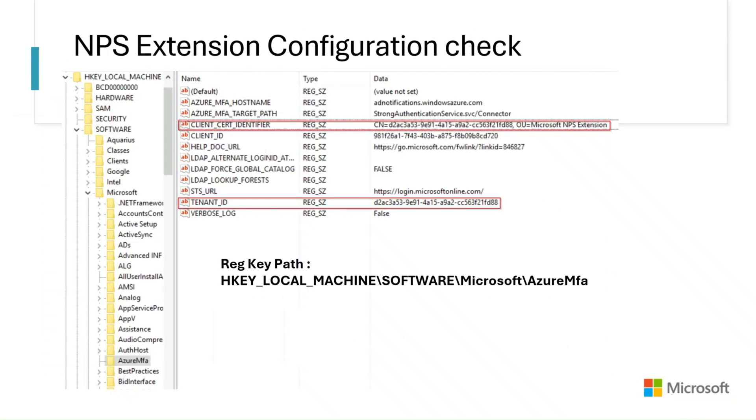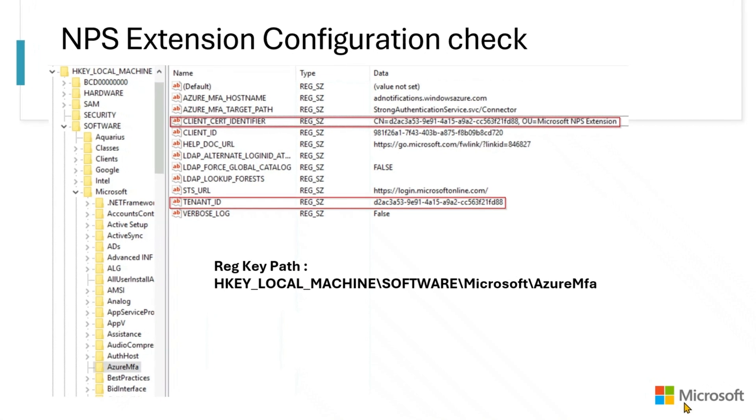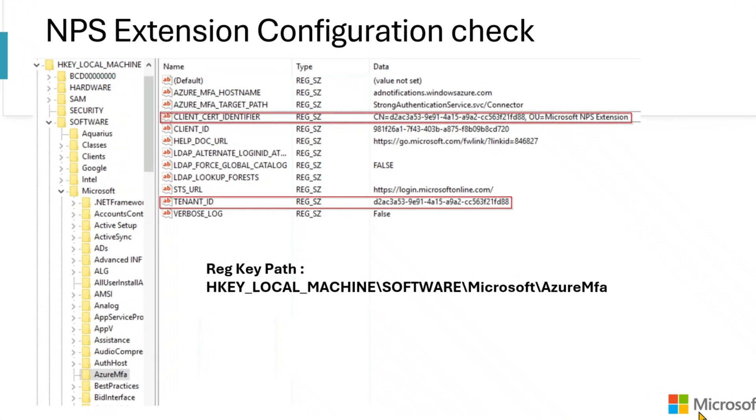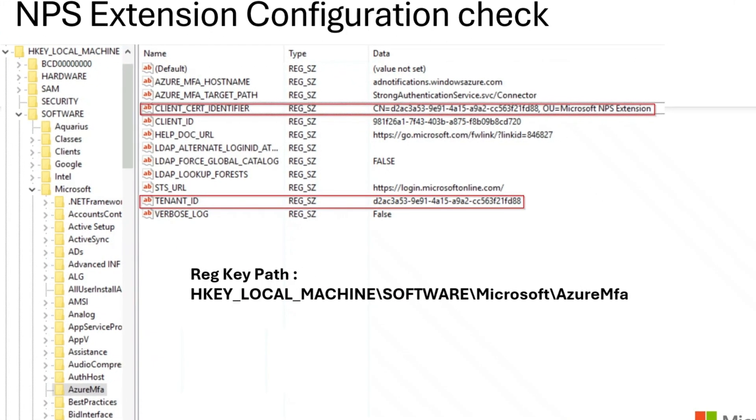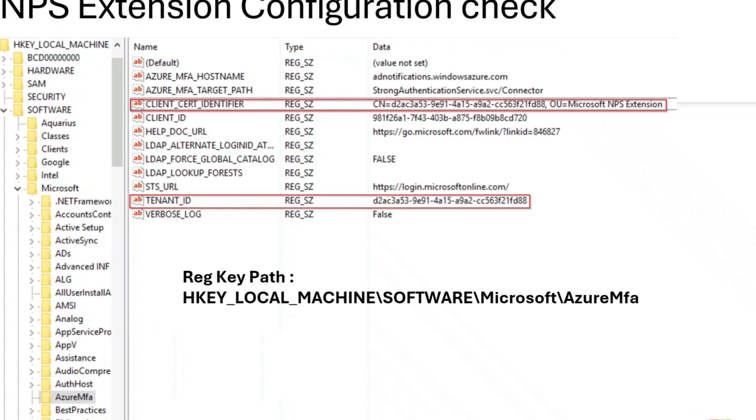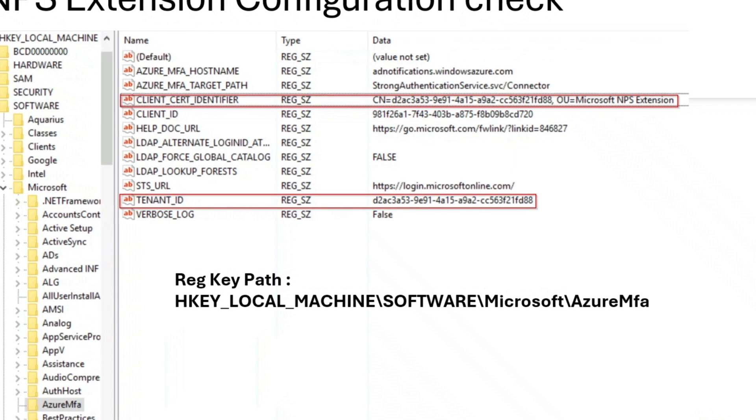Post installation, you can find the config details of the NPS extension configuration stored in a registry key called Azure MFA as shown here. Tenant ID and the client cert identifier are the most important values in the configuration. You need to ensure the tenant ID and the cert data matches the tenant the user belongs to.